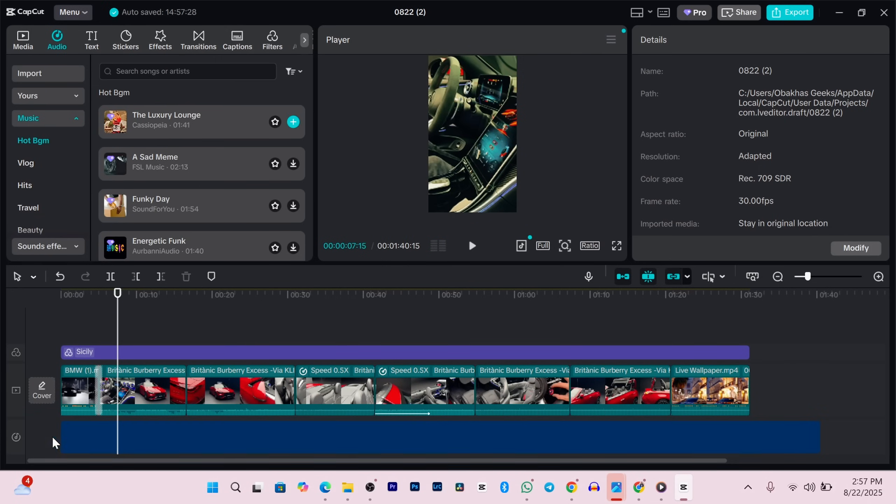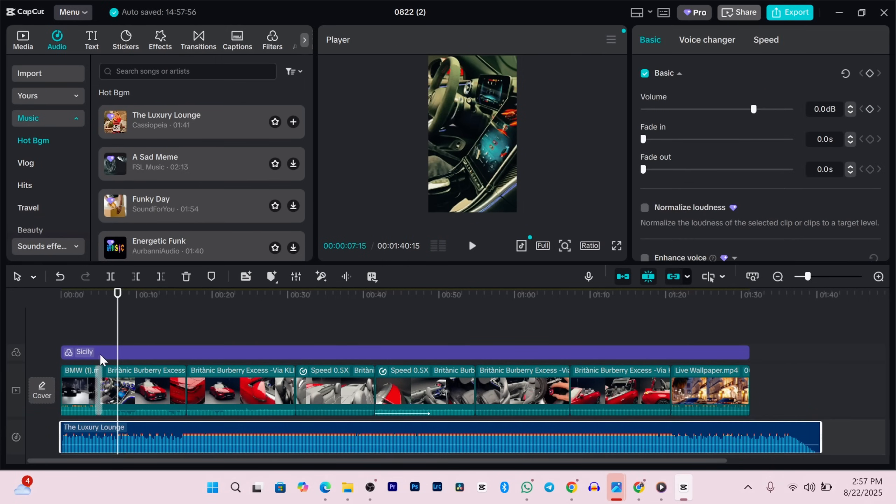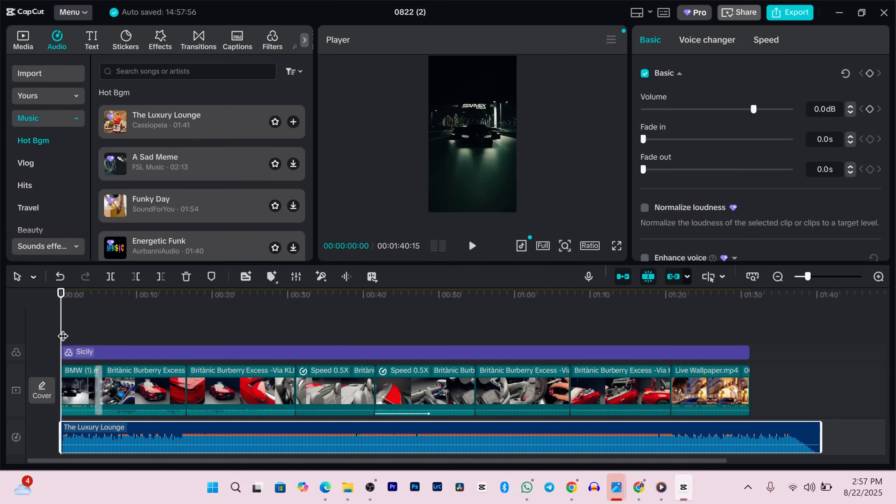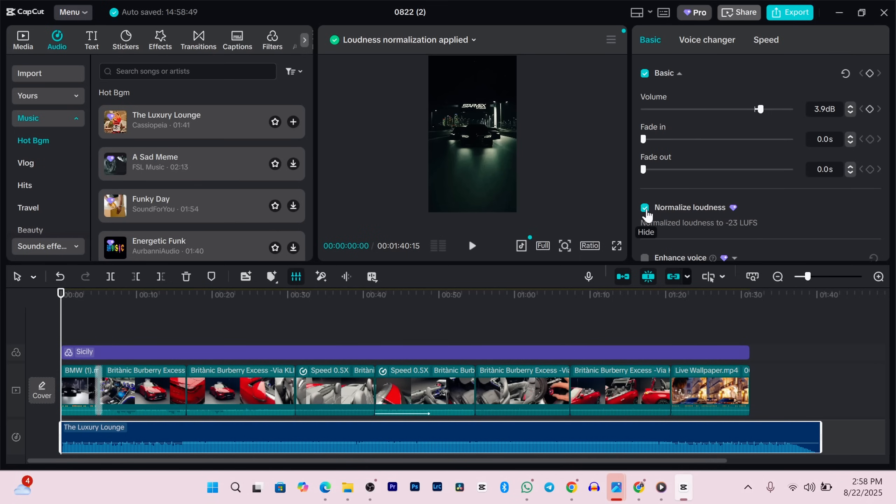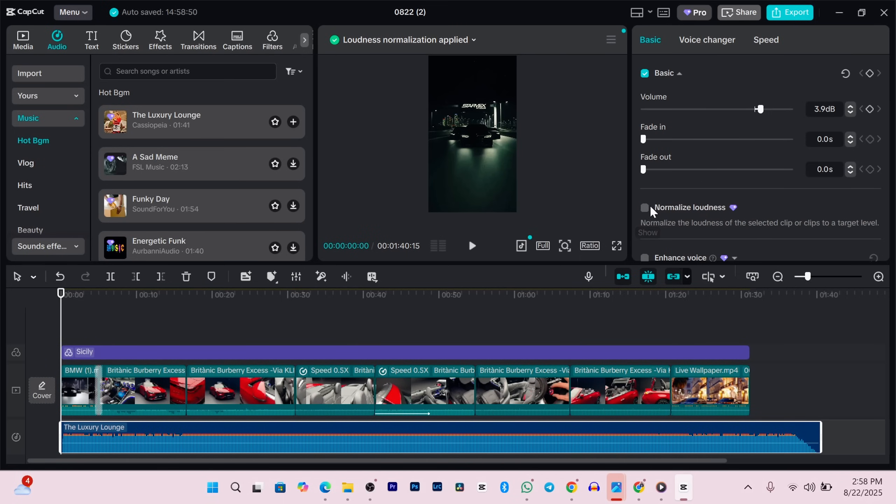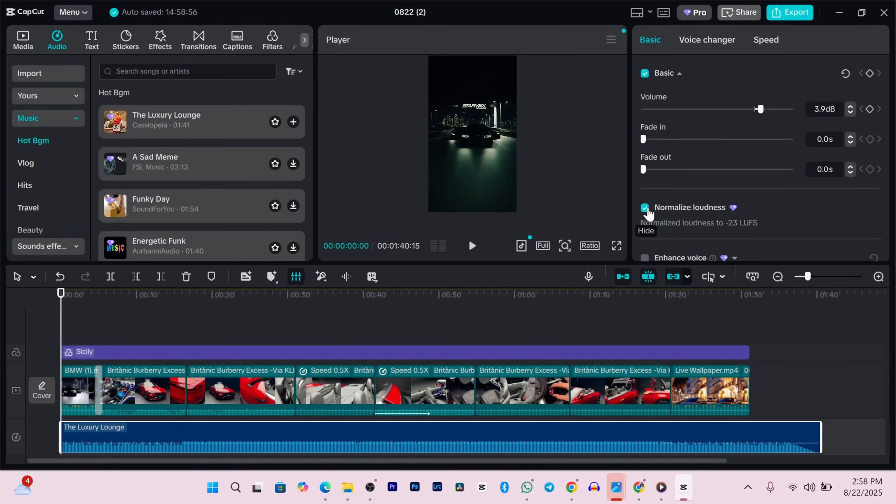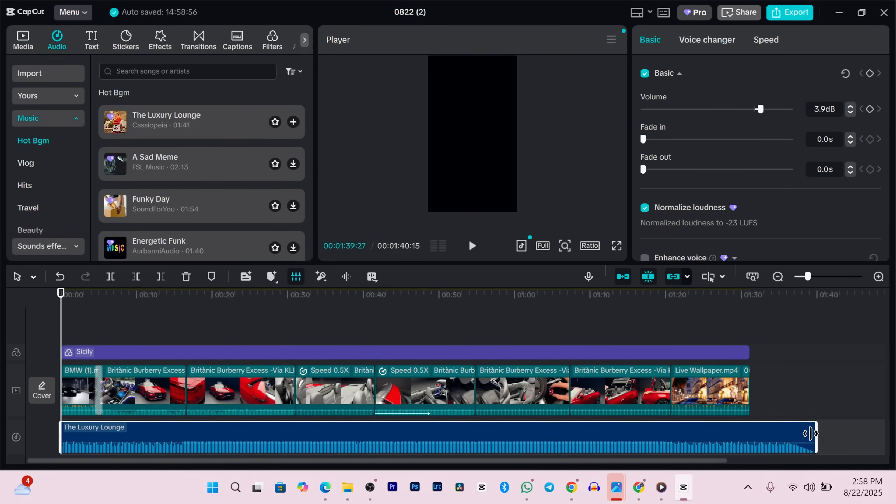With your music selected, you'll see some volume controls on the right. You can fade it in, fade it out, normalize the sound, or remove background noise, which is especially helpful if you're using voiceovers. If your audio levels are too high and you see red or orange peaks in the waveform, just lower the volume a bit and you're good.